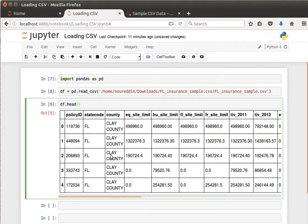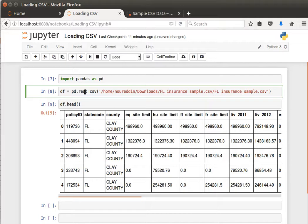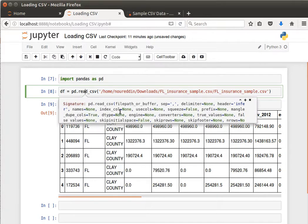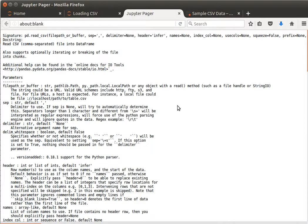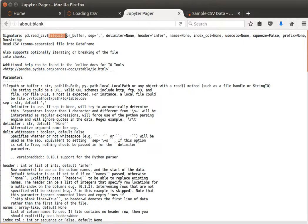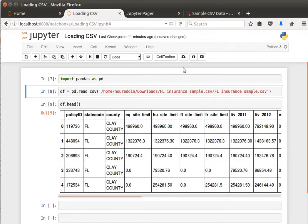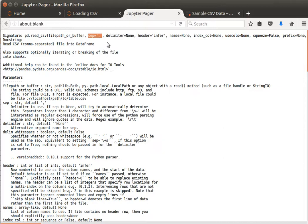The read_csv function is quite powerful. If we do shift tab here and maximize and then just pop it out into a separate page, it has a large number of parameters that we can set. We can pass it the file path and then we can choose the separator. Sometimes it's not a comma, sometimes it's a semicolon or a tab, then we just pass that here. If it's a semicolon then we put a semicolon, if it's a tab then we could put slash t, or maybe it's one space for example.